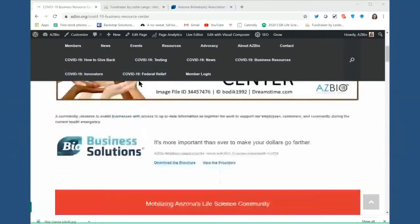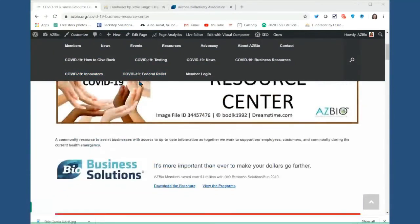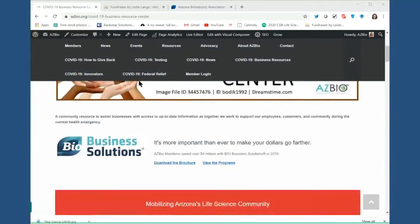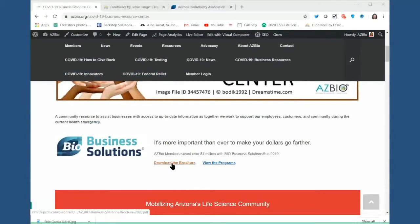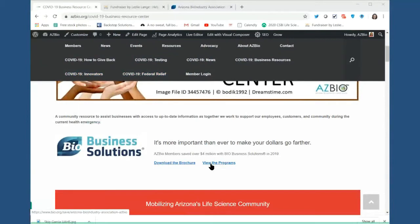So one of the things that I do want to talk to you about today is biobusiness solutions. But on the business resource page, you can download the biobusiness solutions brochure and you can review the programs. So you don't have to remember the biobusiness solutions website that we're going to go to in a minute. All you have to do is remember to go to the business resource center and it's right there at the top.